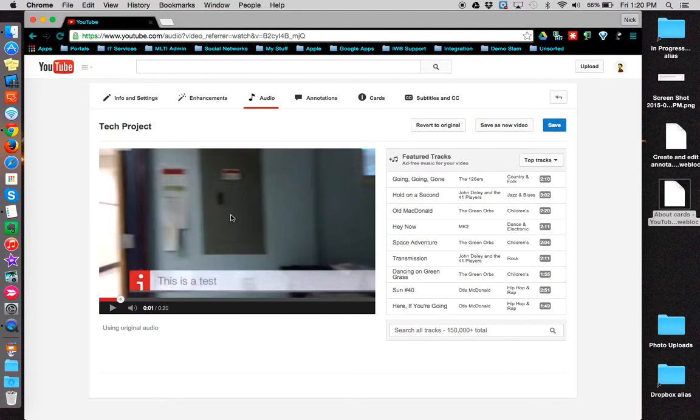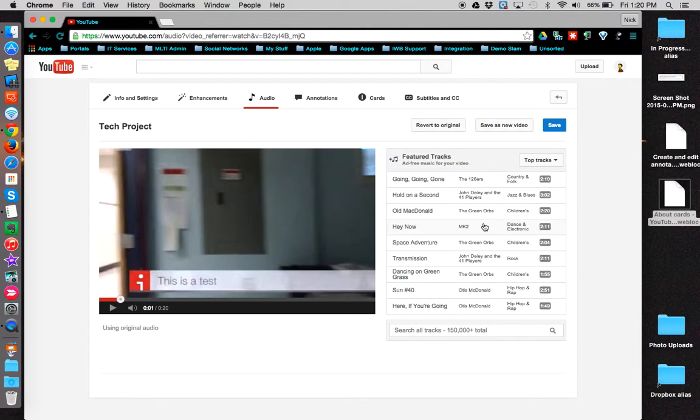On the left is your video, on the right are possible music tracks that you can attach to your video.